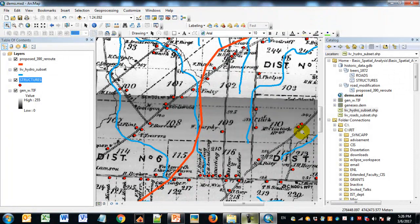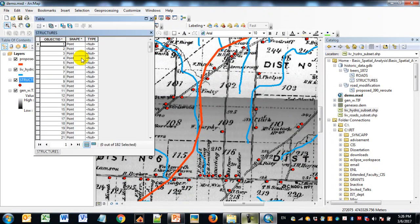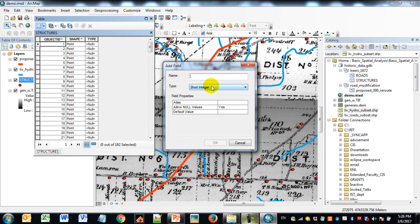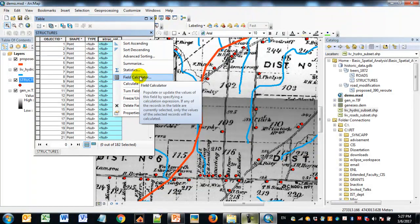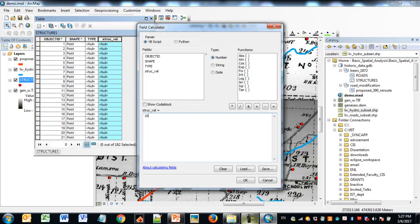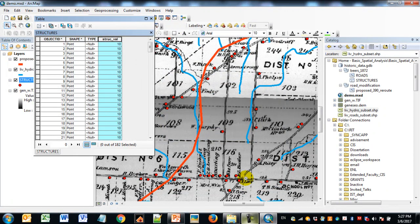To set things up, I'll add a new field to the structures to give them a point value for calculation with other outputs. Going to the attribute table of structures, I'll click Add Field, call it 'StruckVal' for structure value, keep it a short integer, and use the field calculator to assign a value of 10. That's an arbitrary choice — it could be any number — and reflects broader topics of spatial modeling and weights.